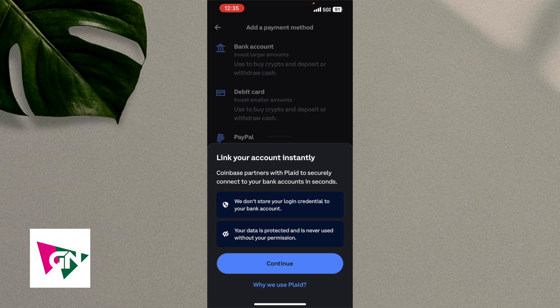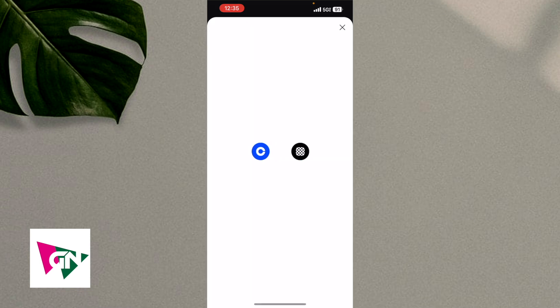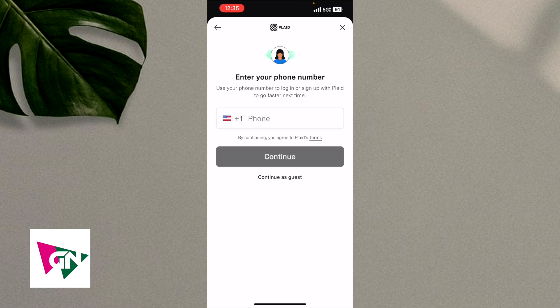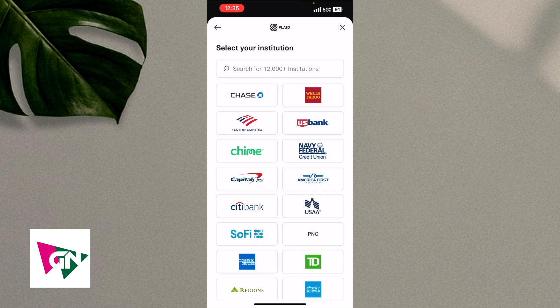And then you're just going to get a confirmation here that says Coinbase partners with Plaid to securely connect to your bank accounts in seconds. So click on continue. And then from this page, you're just going to get another confirmation. You just got to click on continue again.